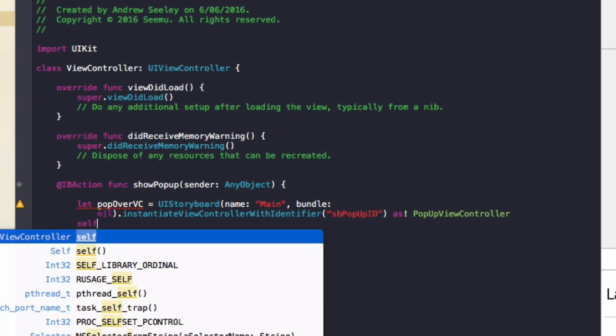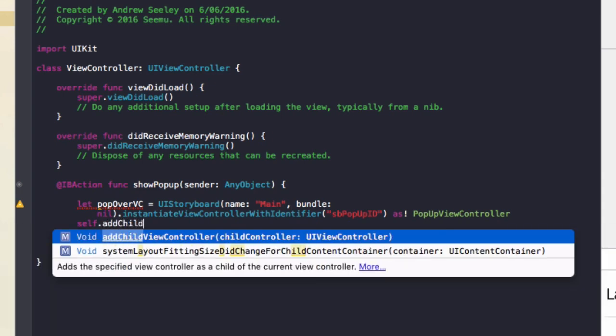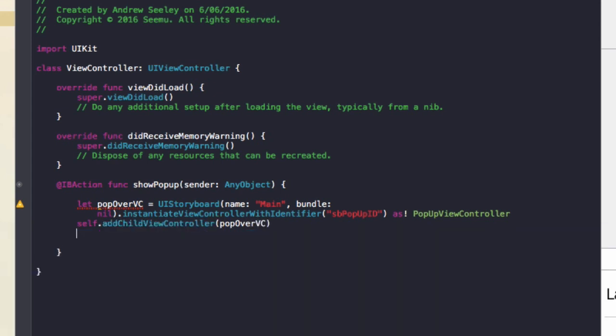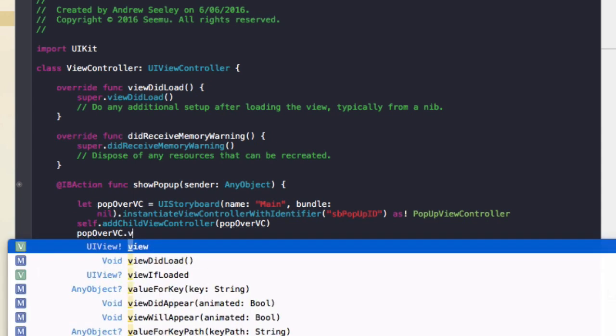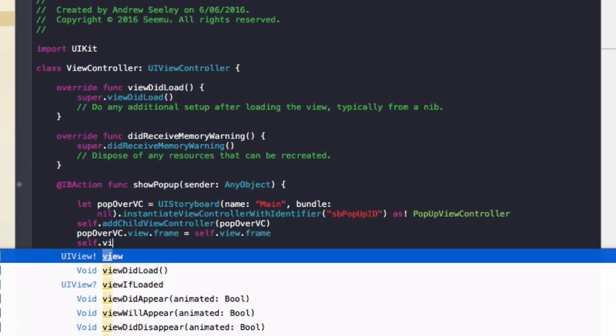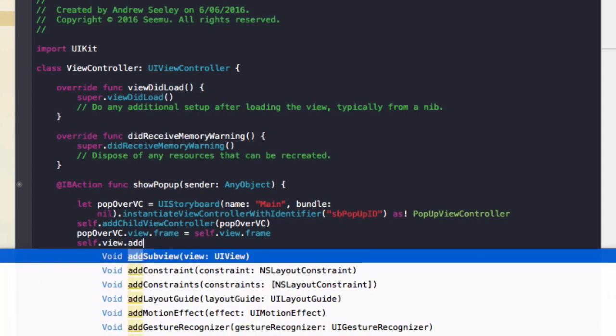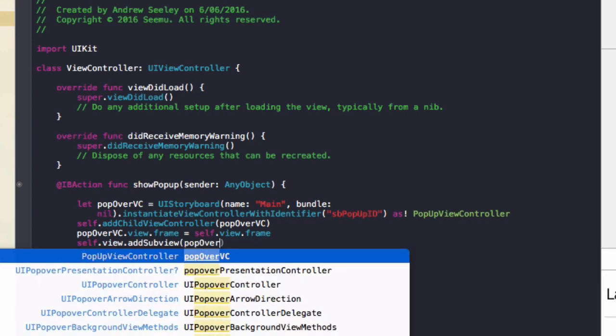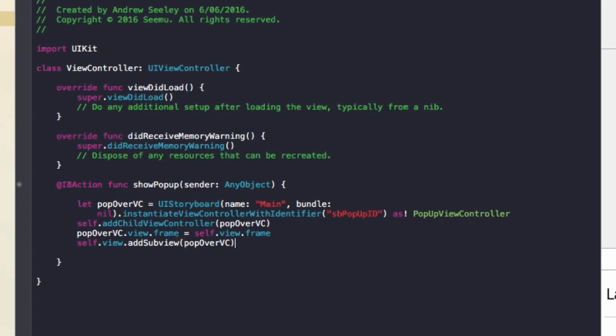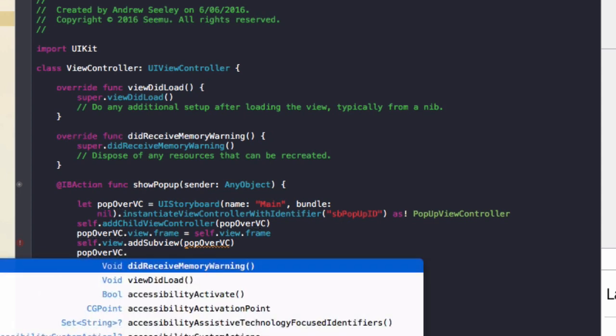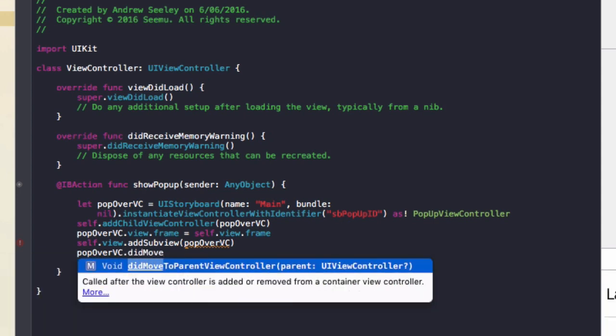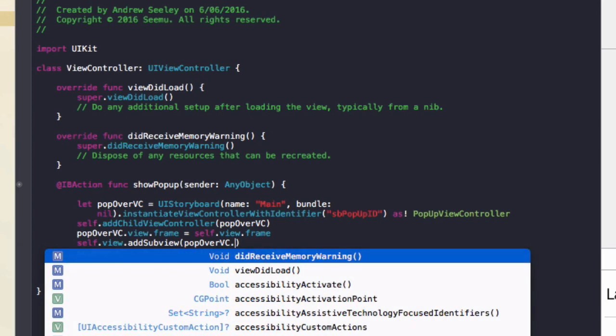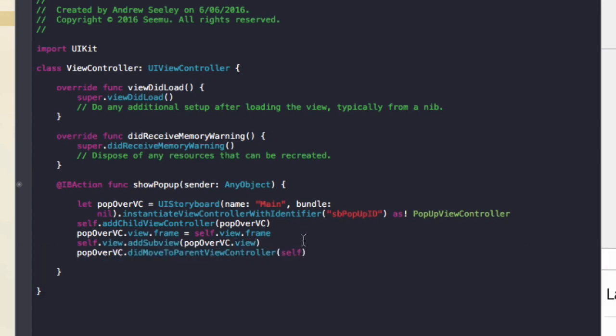We do self.add child view controller popoverVC. So this is adding the view controller for our popup view to our current view controller. So that's going to display that in place of our current view. We need to do a few more setup steps with that to make it appear correctly. So to do that, we'll do popoverVC.view.frame equals self.view.frame. Then we'll do self.view.add sub view. And the sub view will be popoverVC. And the final line is popoverVC.did move to parent view controller then self. And in this add sub view, just add .view to the end of popoverVC.